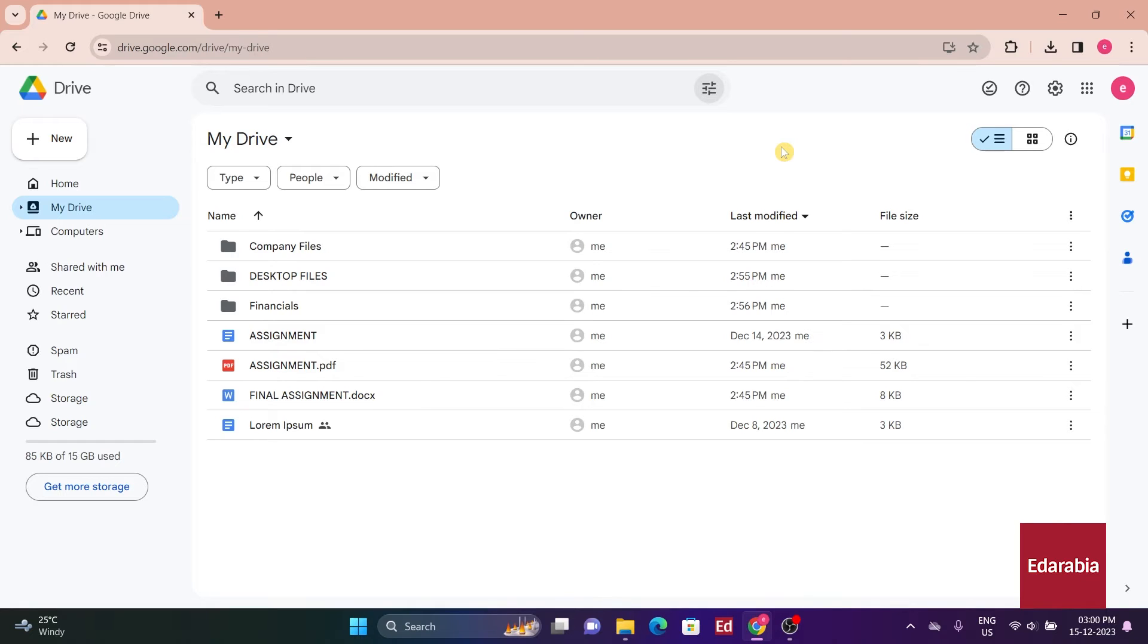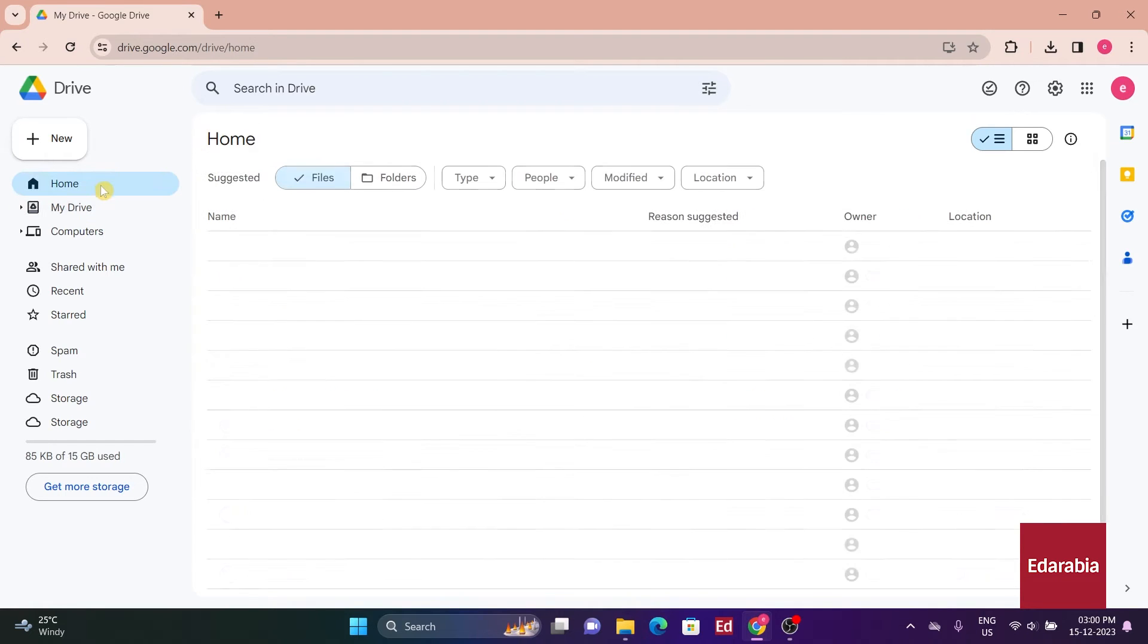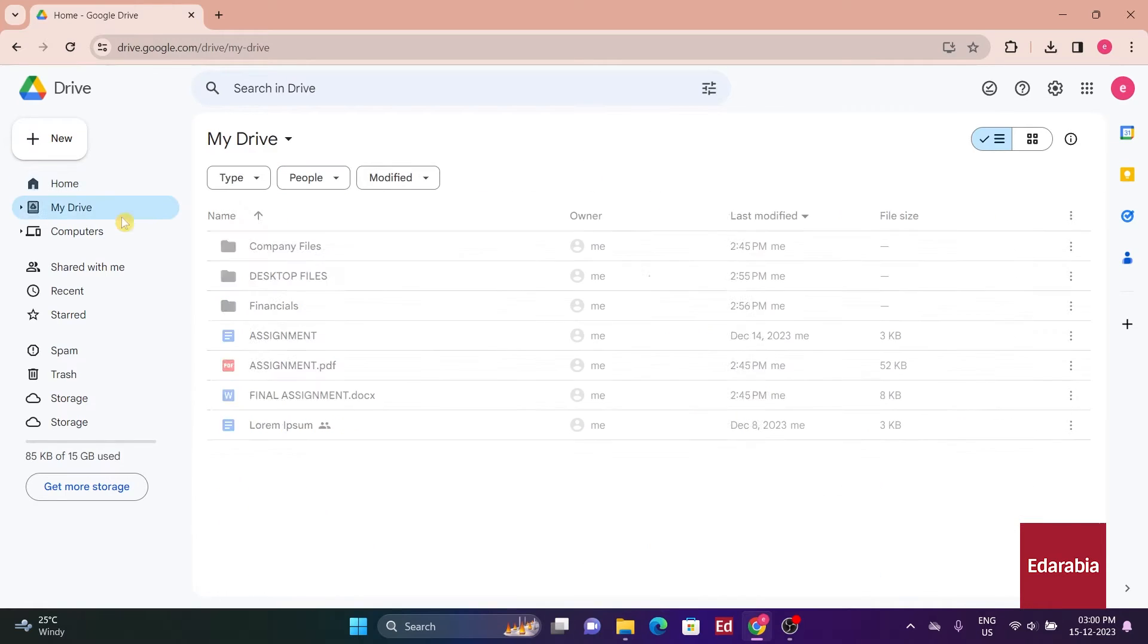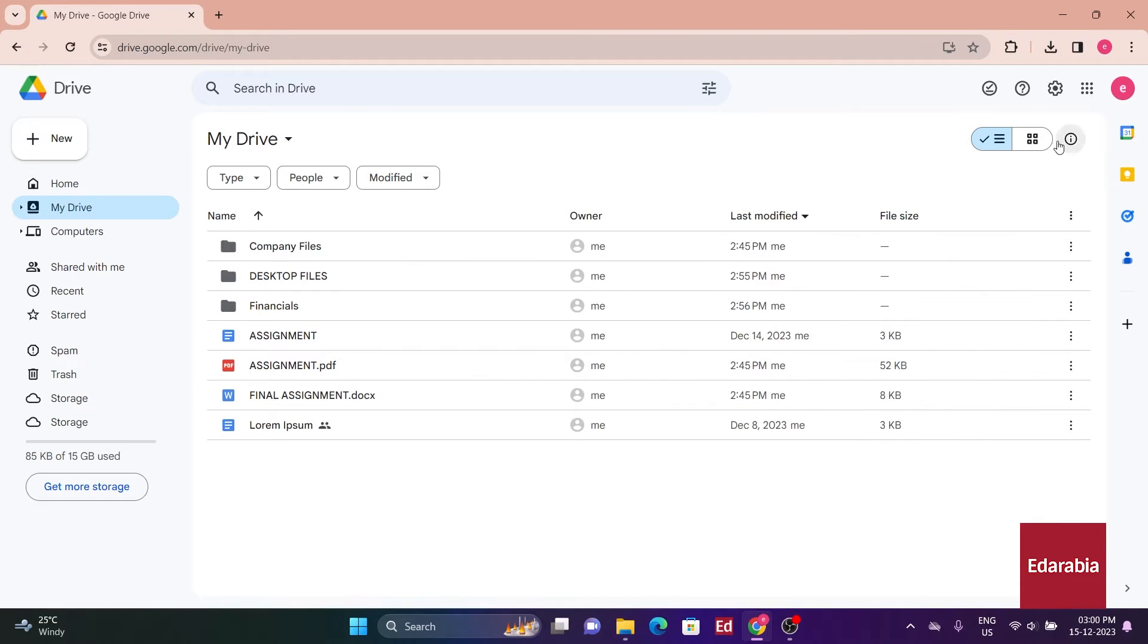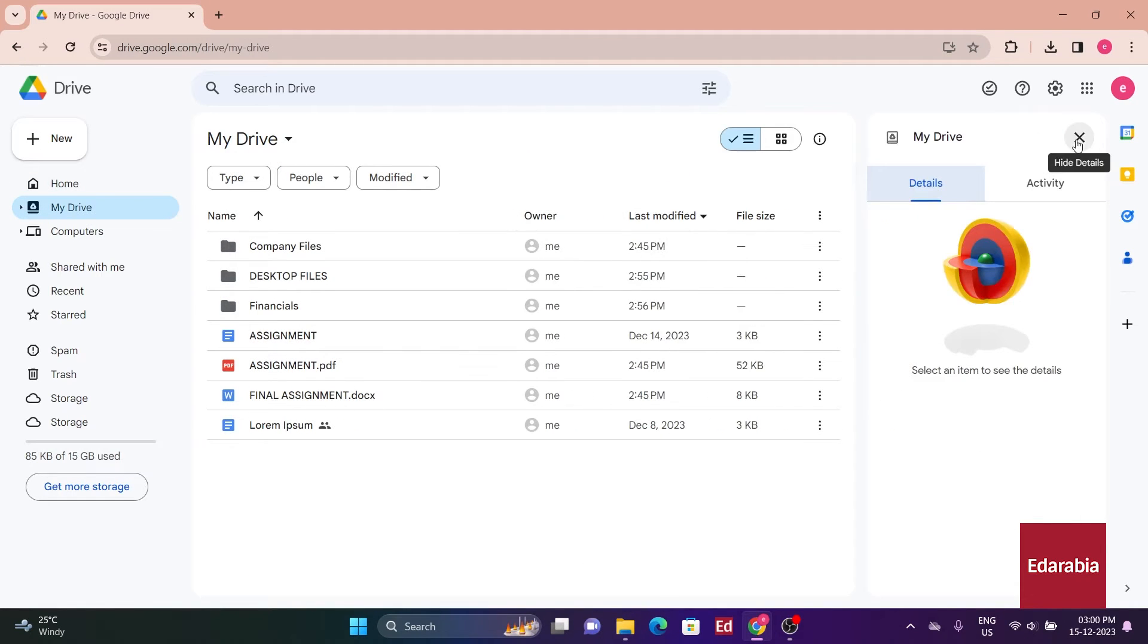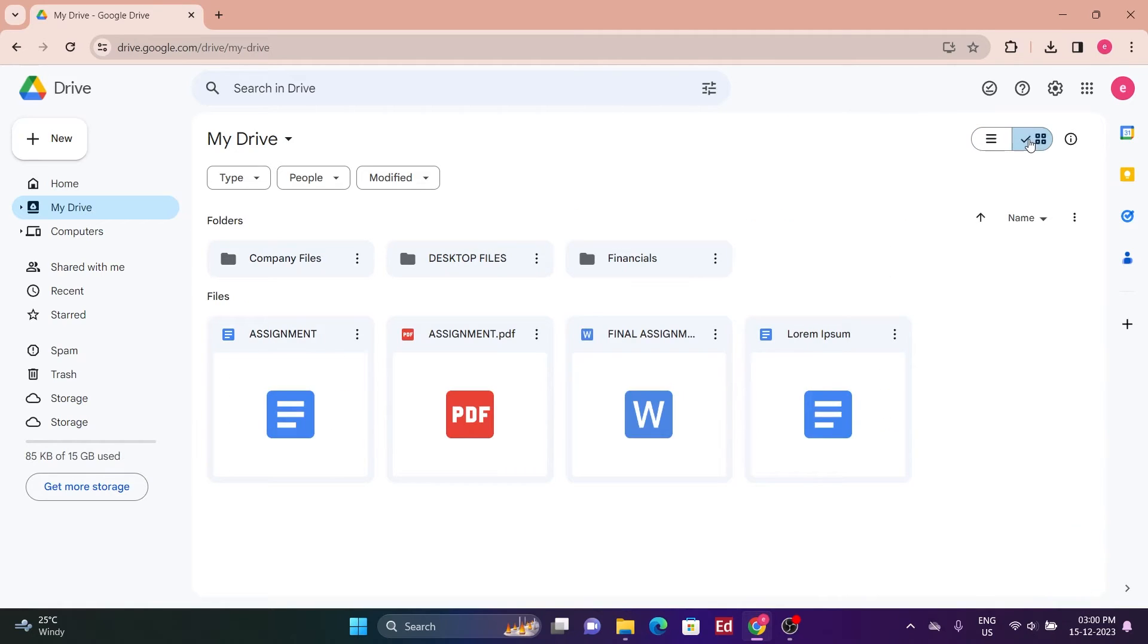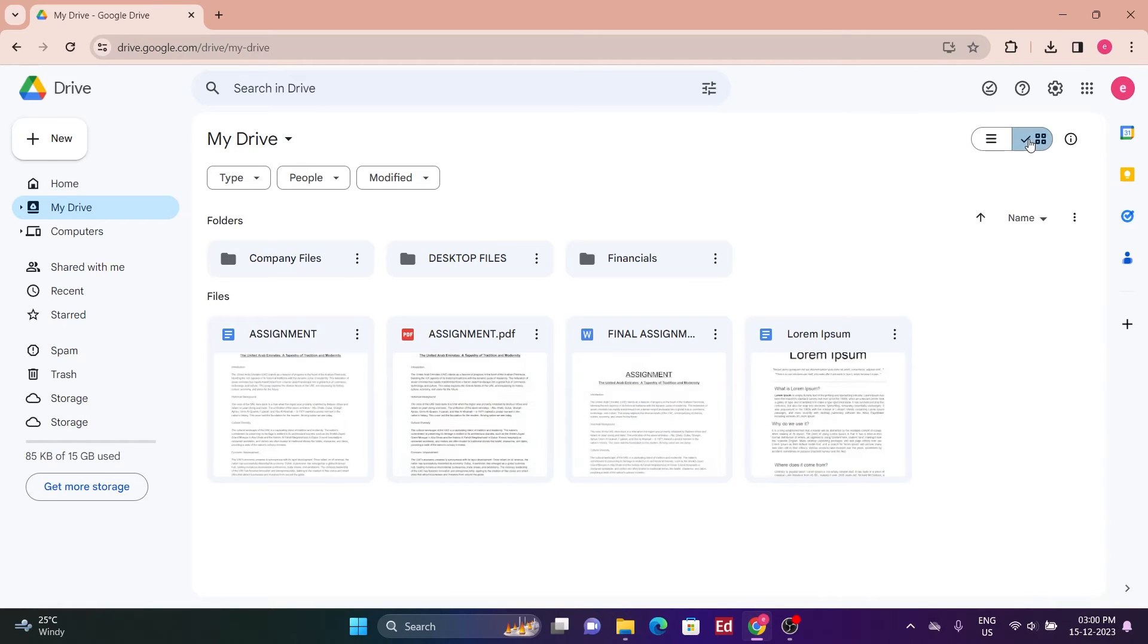Quick Access showcases the documents and content most pertinent to you based on various signals, such as shared documents or frequently accessed files. Google analyzes your interactions with documents and recommends the most relevant ones.